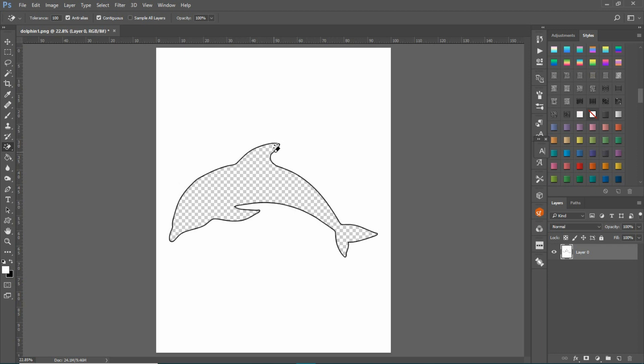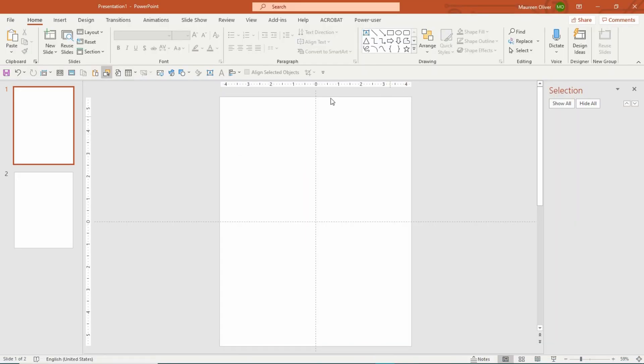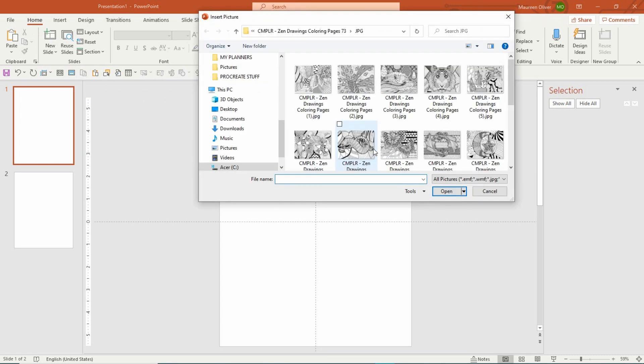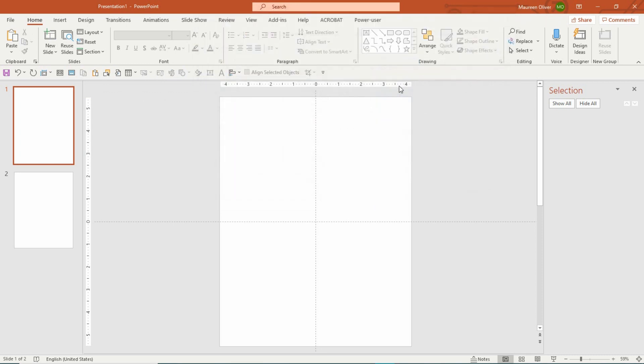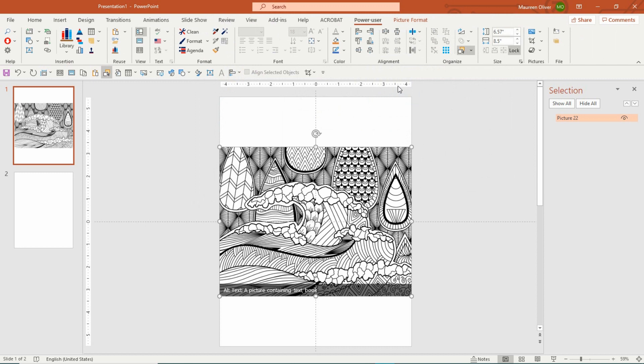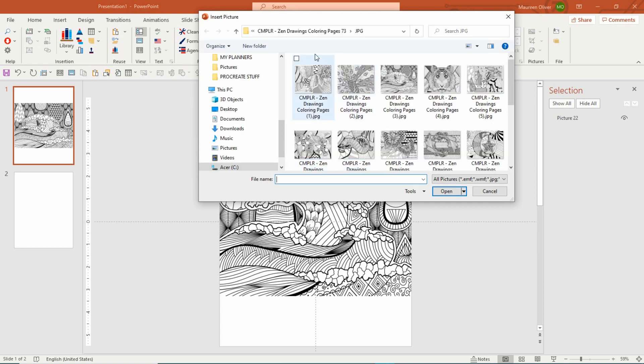Let me show you that. I'm going to insert an image. Here we have some patterns, so let's just use this one. Then I'm going to insert the dolphin that we just created.